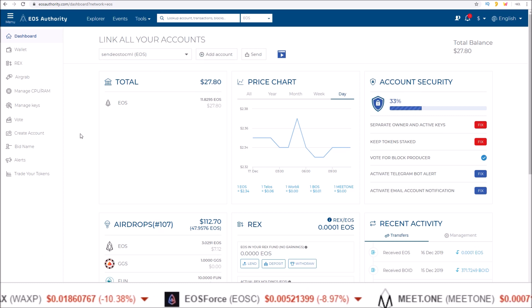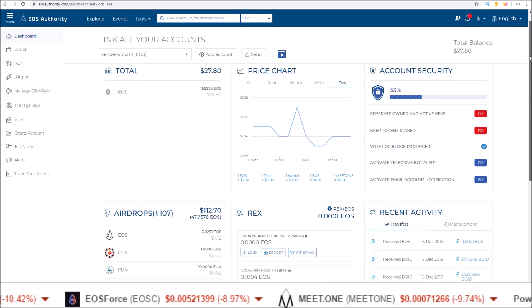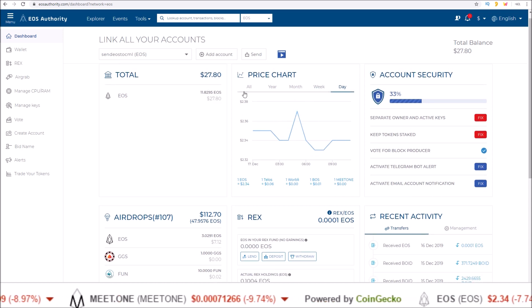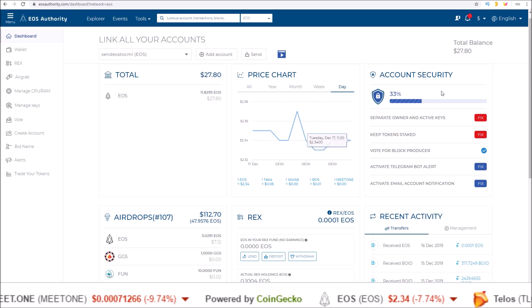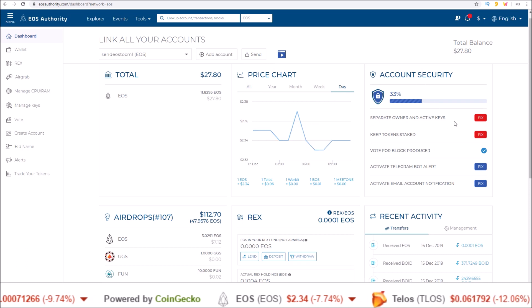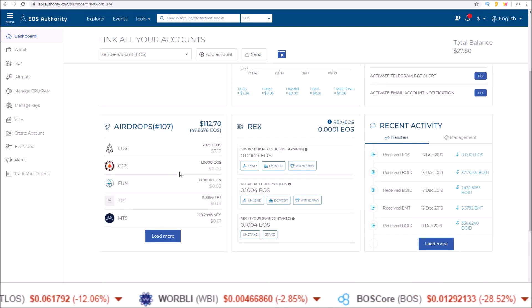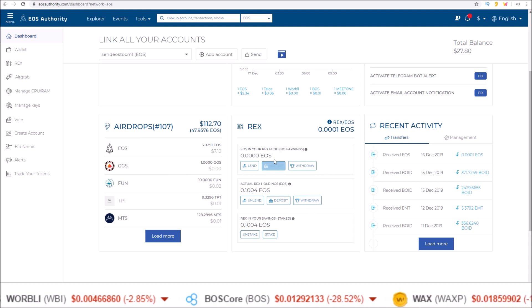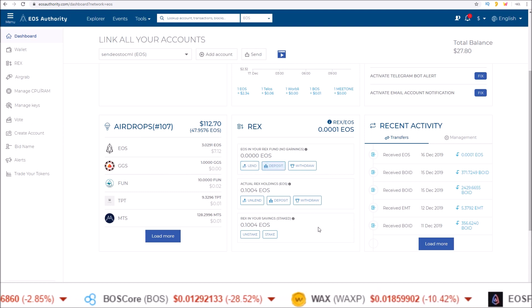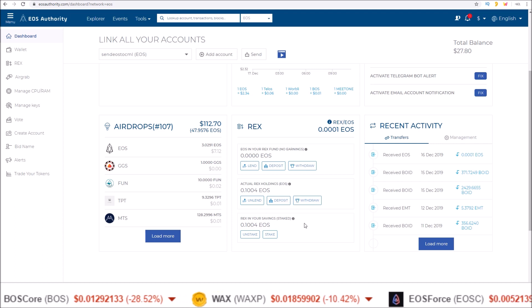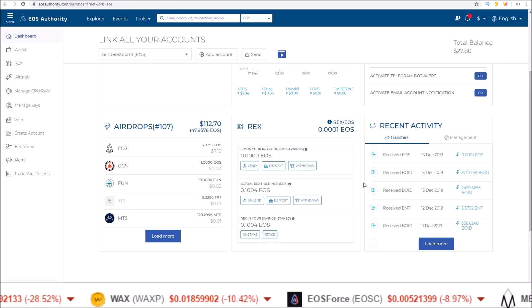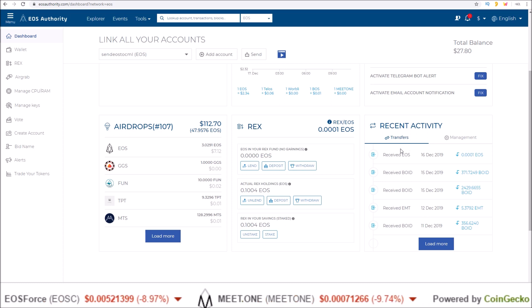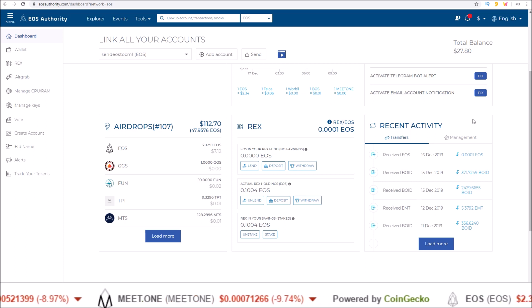And on the dashboard here, it's just a great breakdown with the total amount of tokens you have, a price chart, some account security features here, your airdrops, a REX section here where you can write from the dashboard, lend to REX, un-lend from REX, stake and unstake from savings, and then the recent activities of the account just like any block explorer gives.